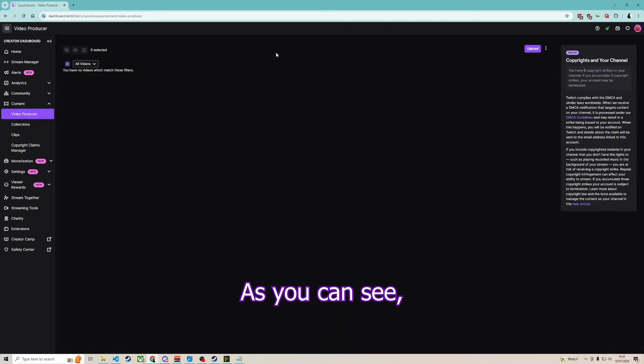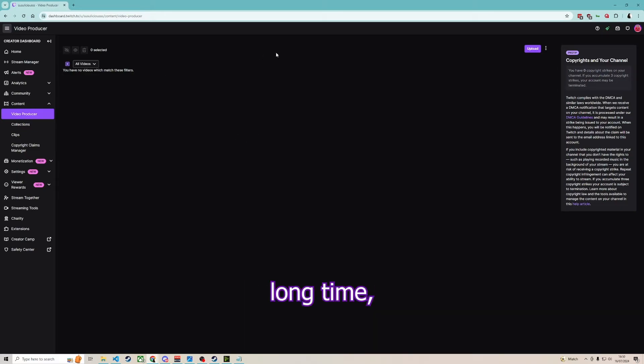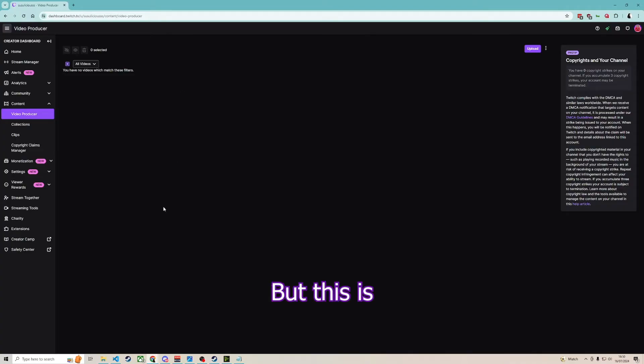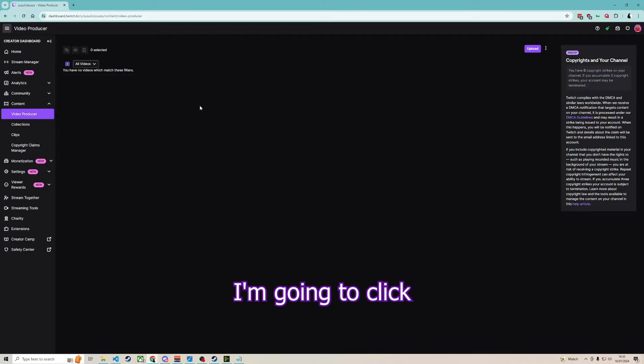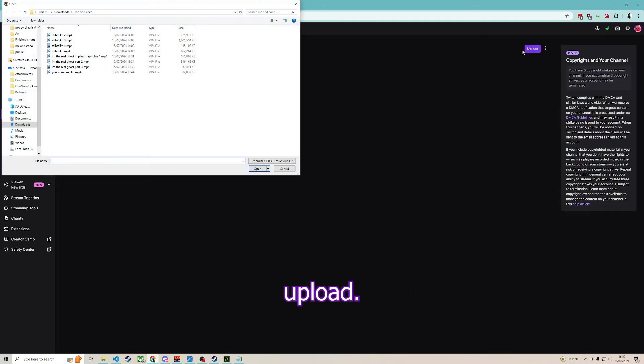Once here, as you can see, I haven't streamed in a really long time so I don't have any VODs here, but this is usually where your VODs would be. I'm going to click upload.